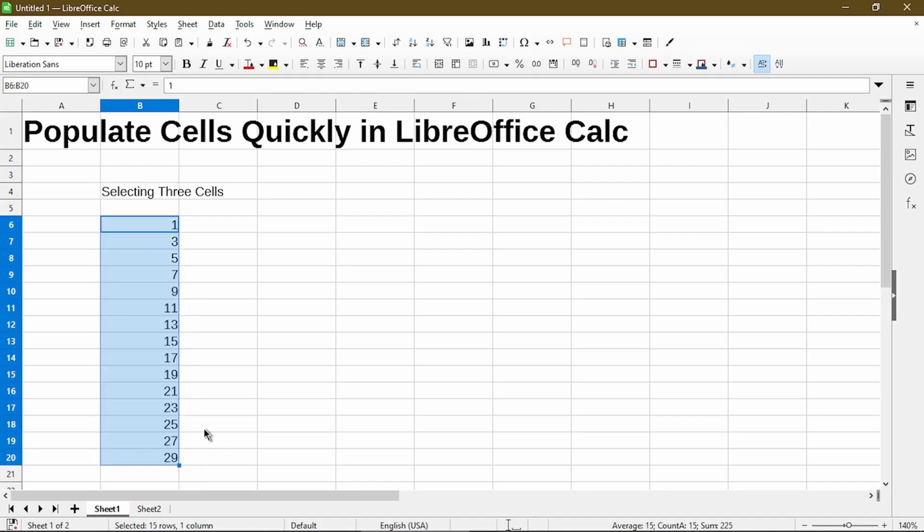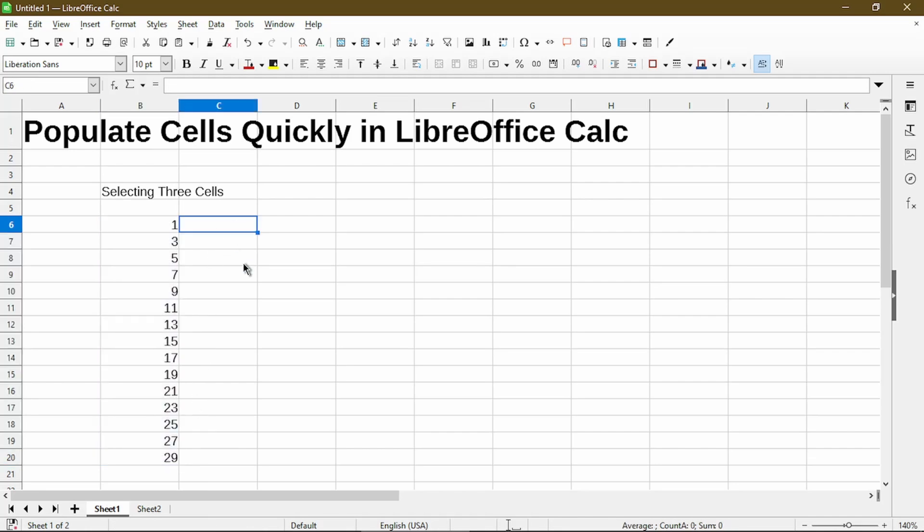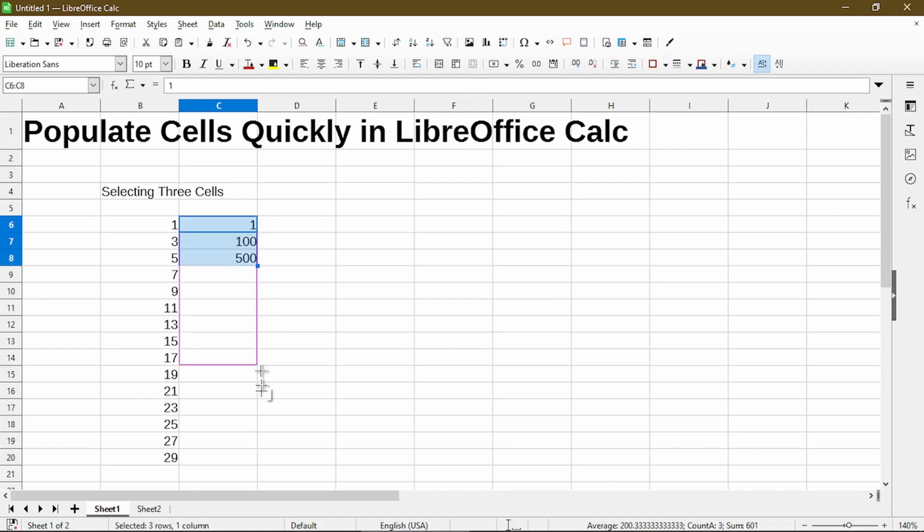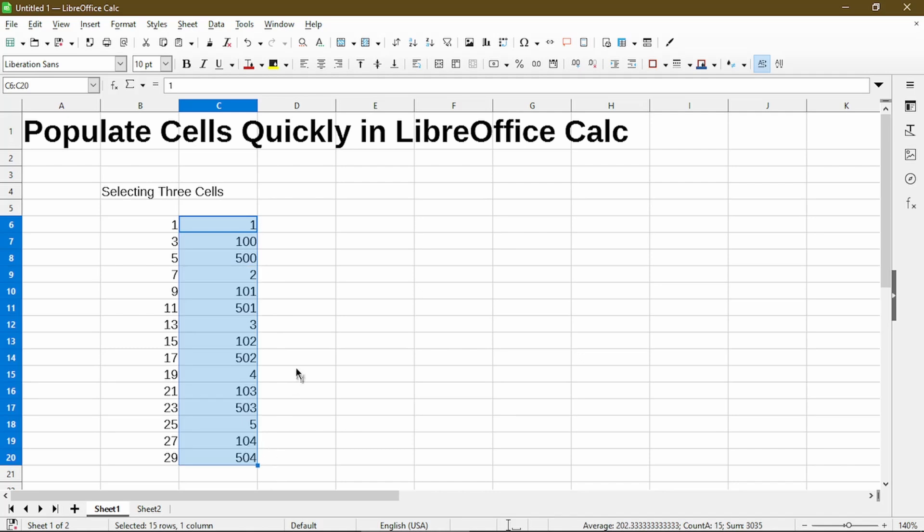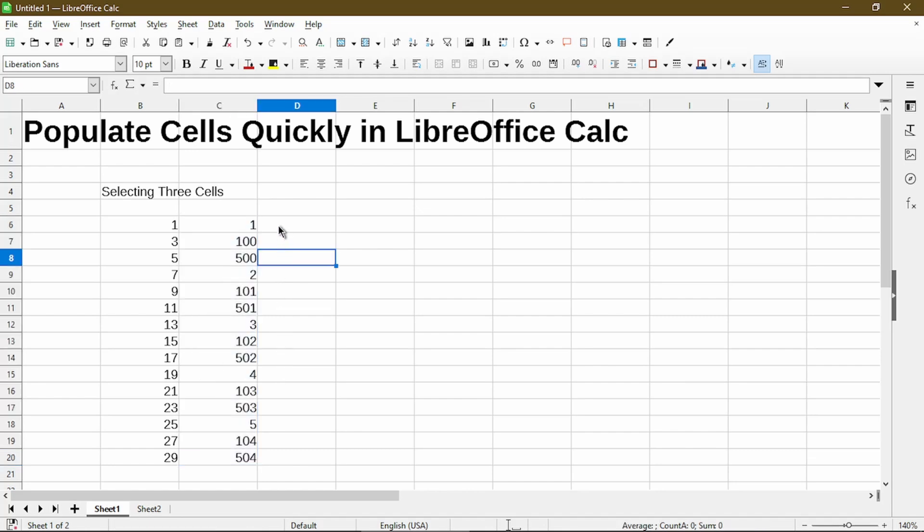Here again, I have a list of odd numbers. So let's see what happens if I type in three numbers that do not have a consistent interval. When I select the three numbers, autofill will basically just increase it by a value of one and repeat it. Because there is no consistent interval in the cells I selected, it's using the default interval of increasing values by one as I drag it down the column. So that's it for selecting three cells.